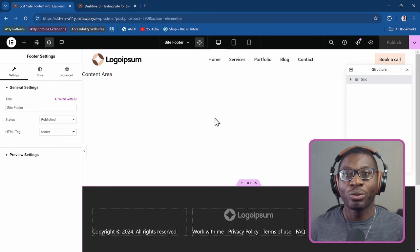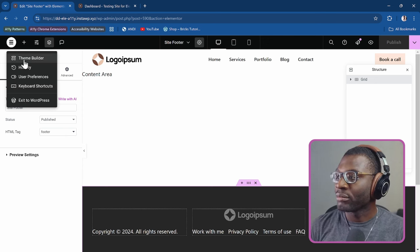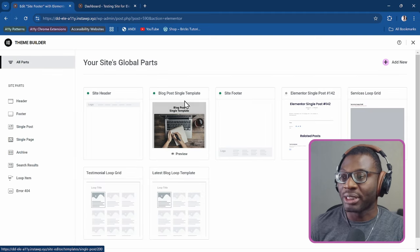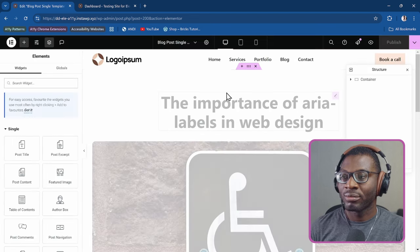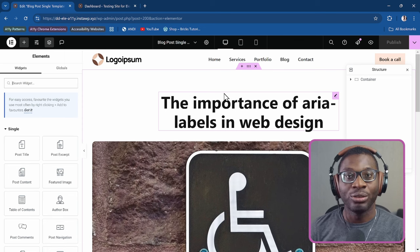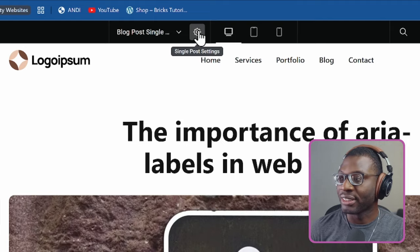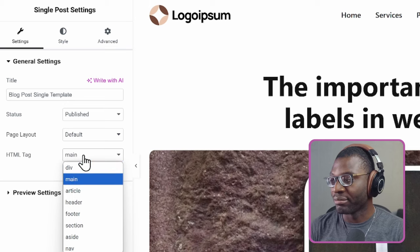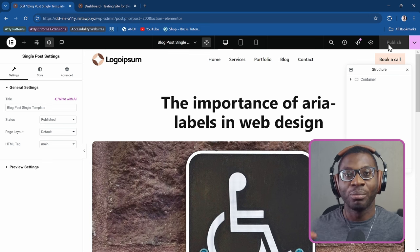You do the same thing for your single post template or single page template. Go back to the theme builder and open your single post template to edit it. Come to the single post settings, go to the HTML tag, and set it to main. Publish it, and you've sorted out your header, your main, and your footer.